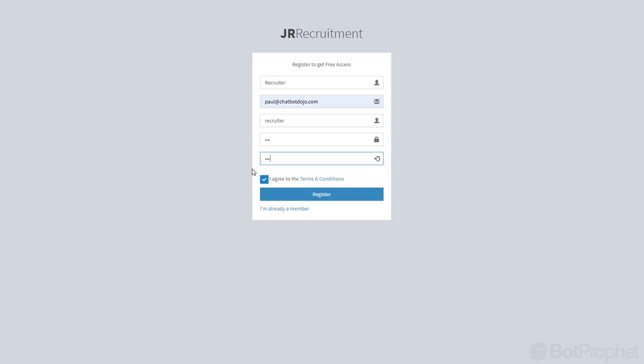I agree to the terms and this is actually going to be the name of the recruiter, the one who will be sending the emails as well. So let's for example say we are Google and then we press register.